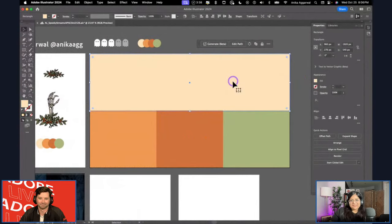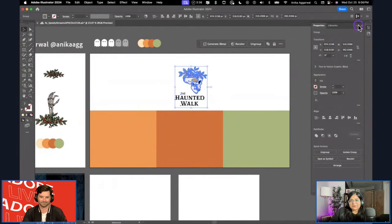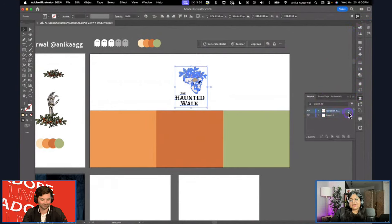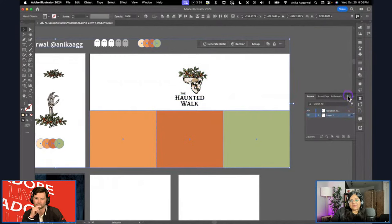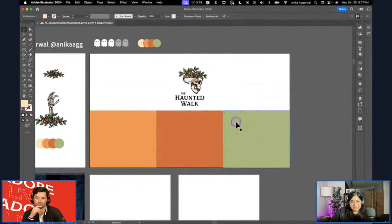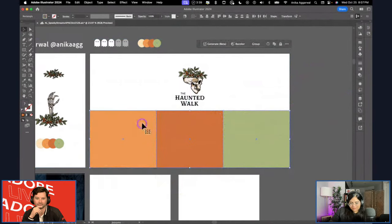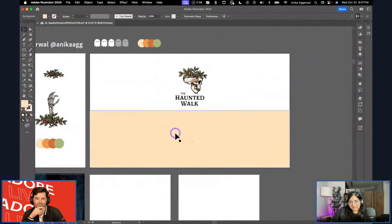I'm sending all of these graphics to the back, which somehow isn't working. Let me check my layers panel — okay, so I was in isolation mode, which is why it wasn't actually sending to the back. That's the reason — I didn't expect that.